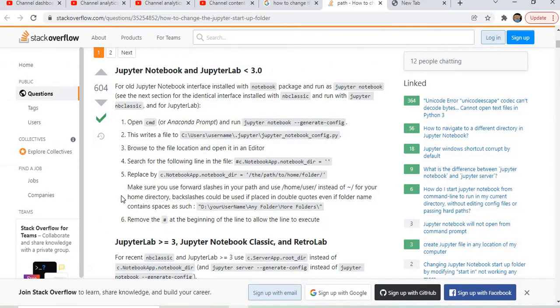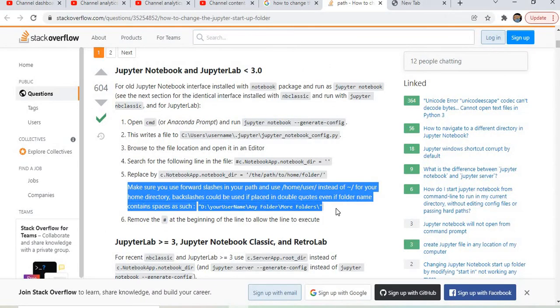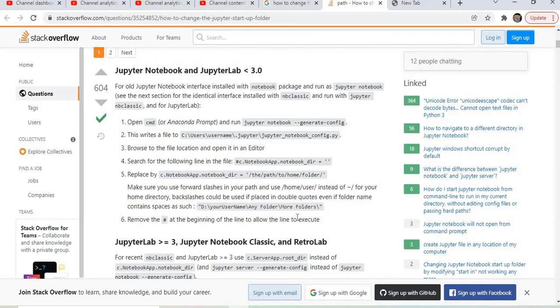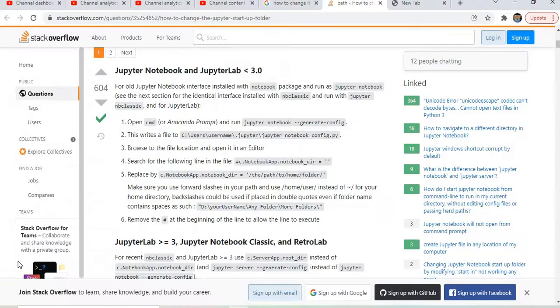Also very important: the hash is nothing but a comment, so we have to uncomment it. In this way we can change the default directory of the Jupyter notebook.